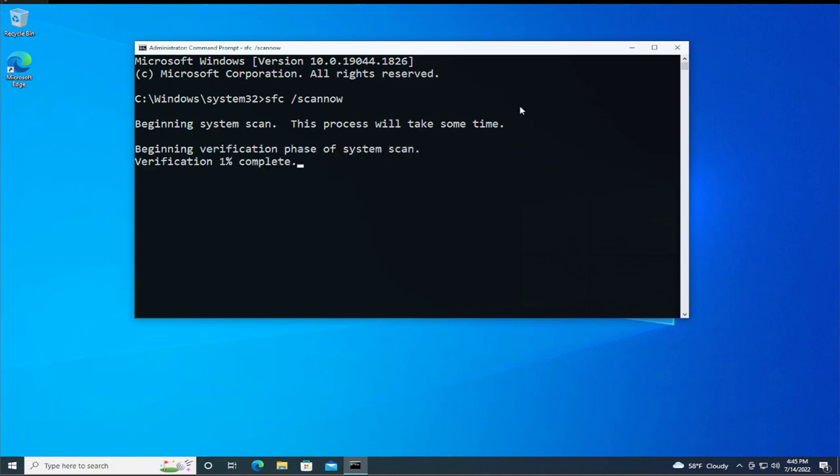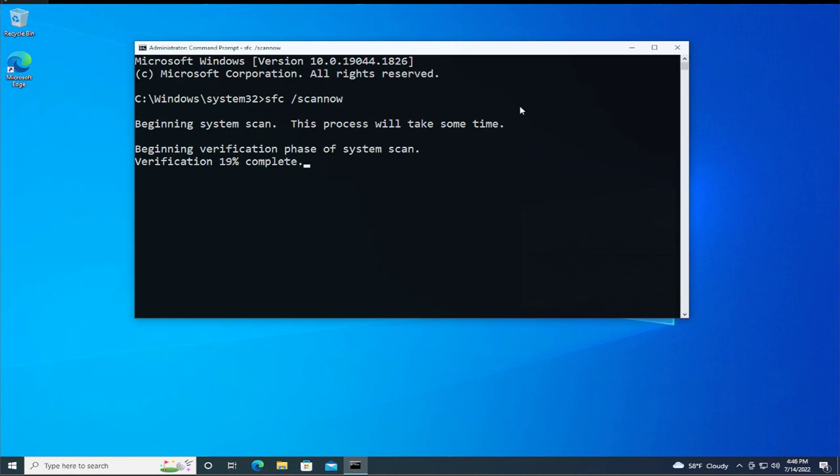This process will take some time, so be patient. Beginning verification phase of system scan, five percent complete. Wait a moment. The speed of this scan depends on your processor, your graphics card, and RAM.